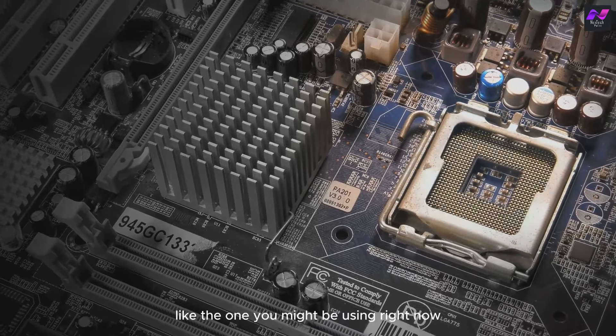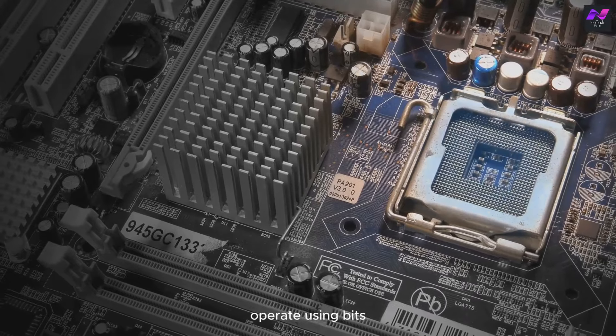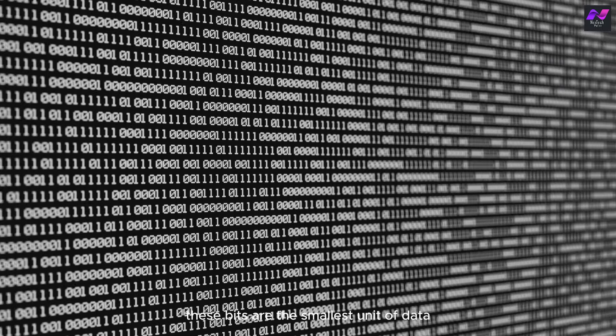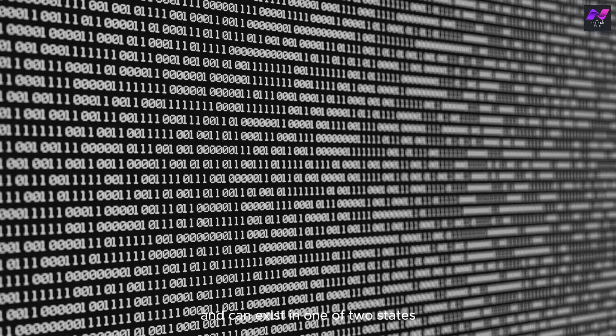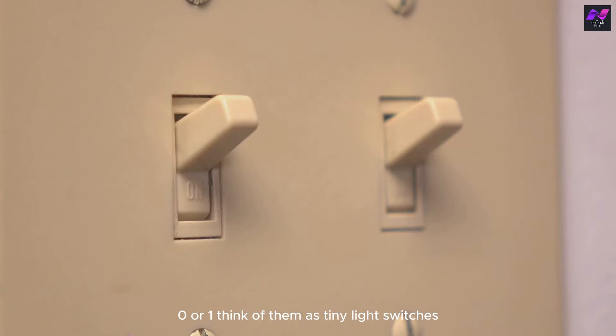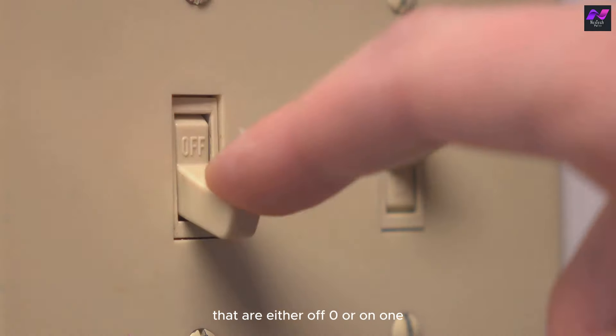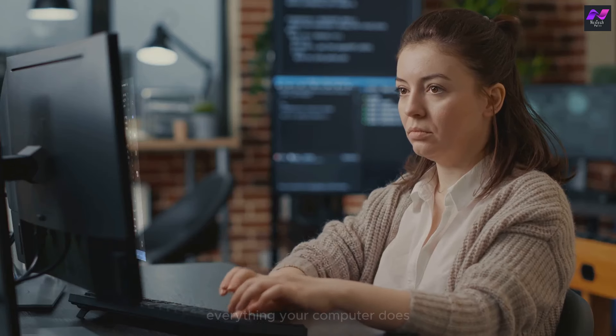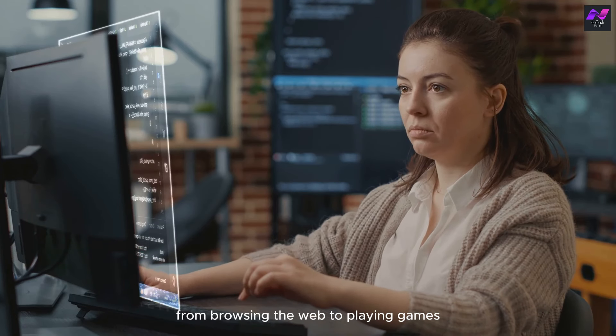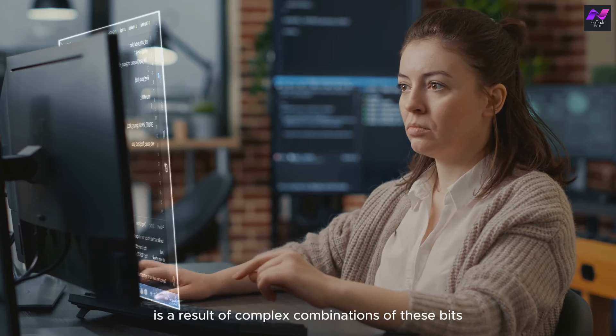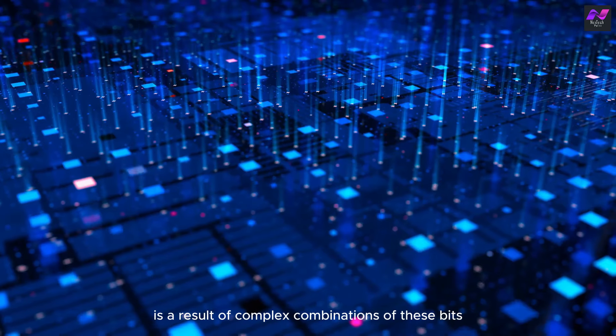Classical computers, like the one you might be using right now, operate using bits. These bits are the smallest unit of data and can exist in one of two states: 0 or 1. Think of them as tiny light switches that are either off (0) or on (1). Everything your computer does, from browsing the web to playing games, is a result of complex combinations of these bits.